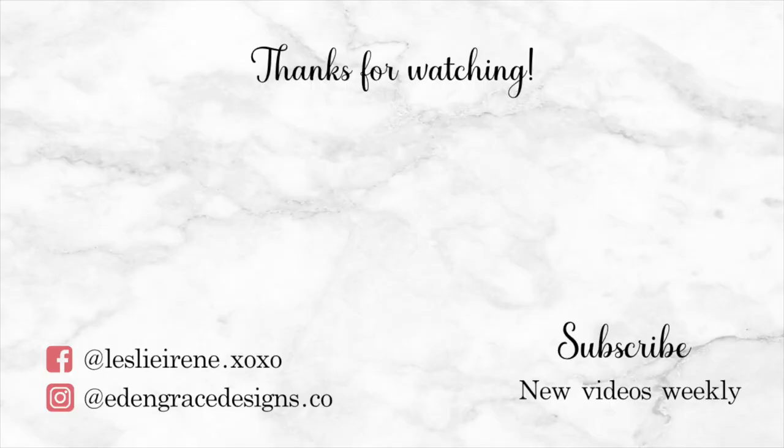And thank you guys so much for watching. Thank you for supporting my channel and I'll see you in my next video. Bye guys!